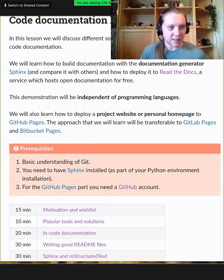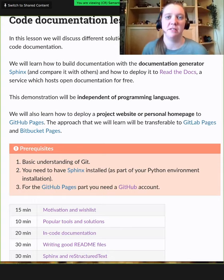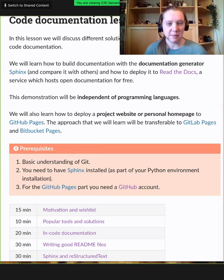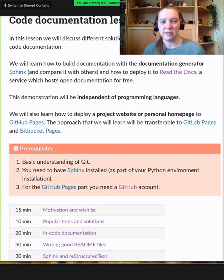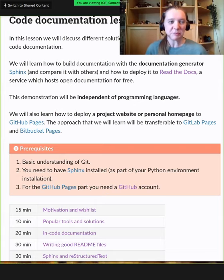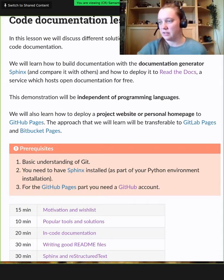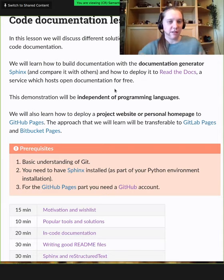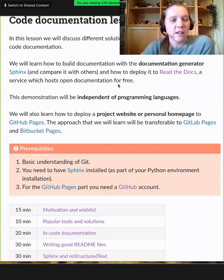Hello everyone, welcome back. Until 12:30 CET, we will be talking about code documentation. My name is Samantha, I'm a PhD student at Aalto University in Finland, and I'll be doing this together with Raduan, who you already know. We'll be going through the documentation lesson — you have the link in the HackMD — and we will learn how to generate different types of documentation and what are the benefits and disadvantages of some of them.